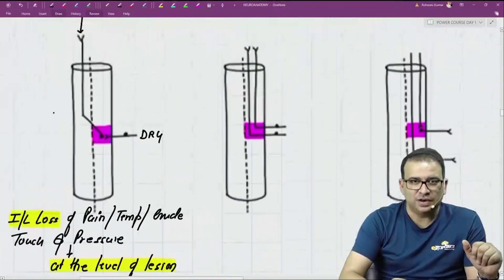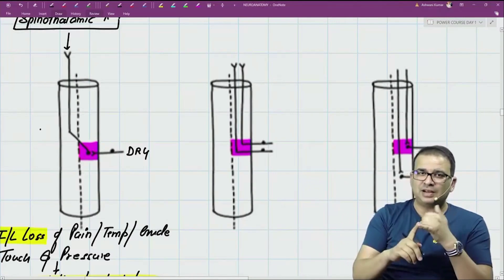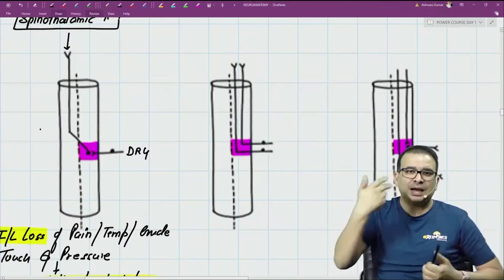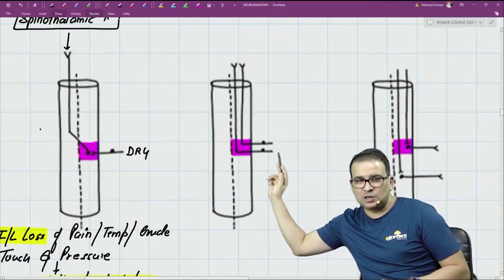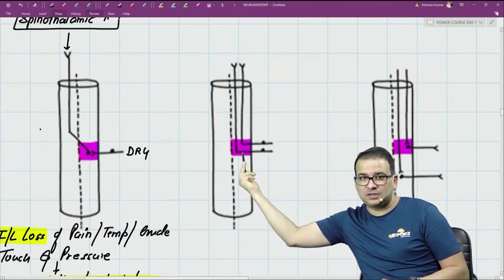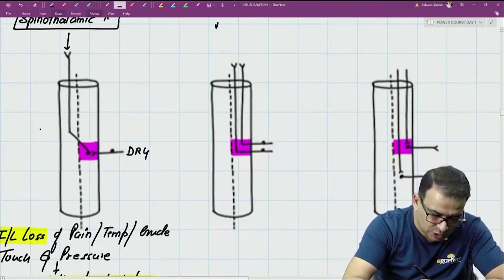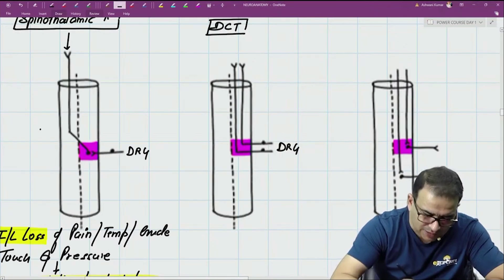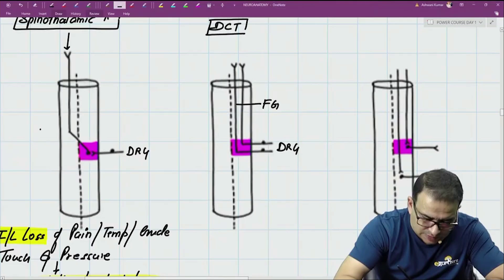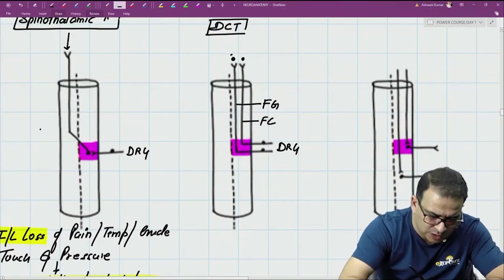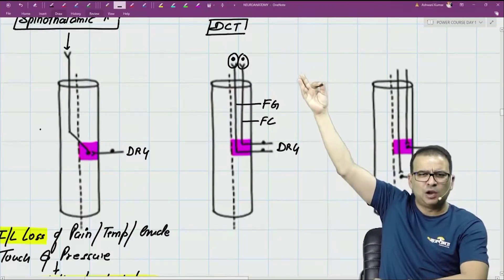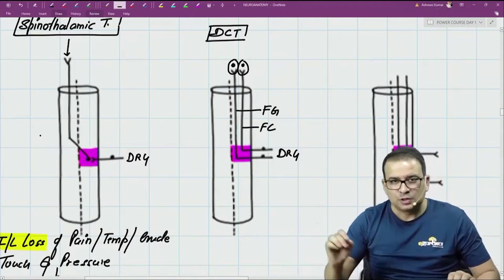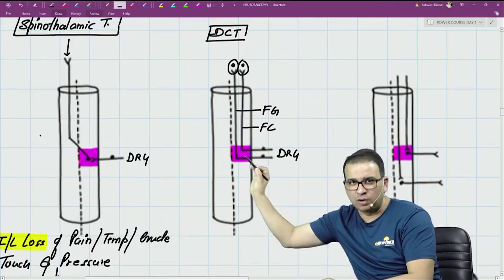The second picture represents both the spinothalamic tract and the dorsal column tract. The spinocerebellar tract runs on the same side; the ventral spinocerebellar tract goes to the other side but ultimately returns to the same side. The dorsal column tract comes inside without relaying in the spinal cord, running as fasciculus gracilis and fasciculus cuneatus, relaying in the nucleus gracilis and nucleus cuneatus in the medulla oblongata. In Brown-Séquard syndrome, the dorsal column tract is involved ipsilaterally at the level of lesion.